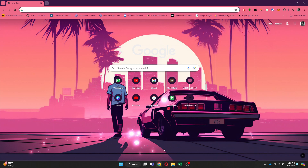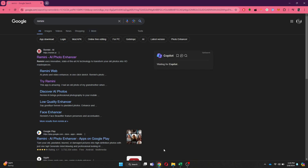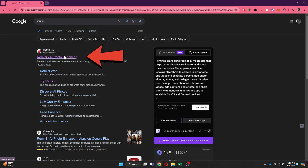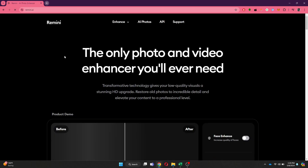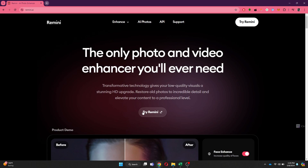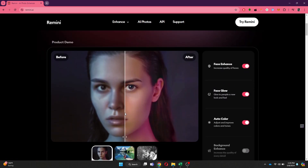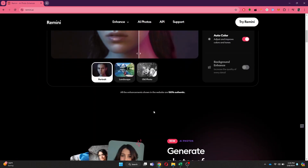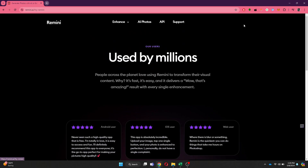For that, open any type of preferred browser and search for Remini. After that, open the official website, and all of the features they offer will be listed inside this window. In order to install it on your PC, you just need to click on the Try Remini button at the top.